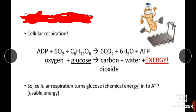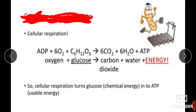High-energy compounds like ATP are very essential in cellular respiration. In cellular respiration, there is complete breakdown of a glucose molecule with the help of oxygen. In short, glucose gets oxidized, producing carbon dioxide, water, and energy in the form of ATP. The chemical energy stored in glucose gets converted into ATP.